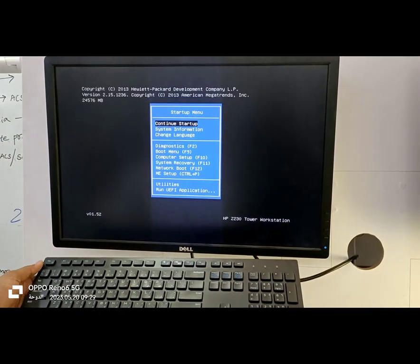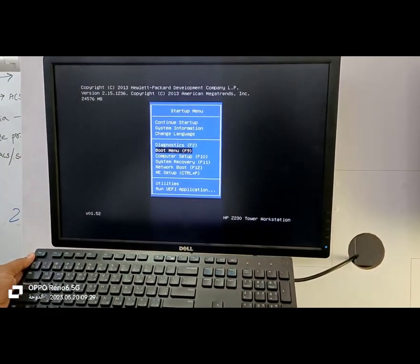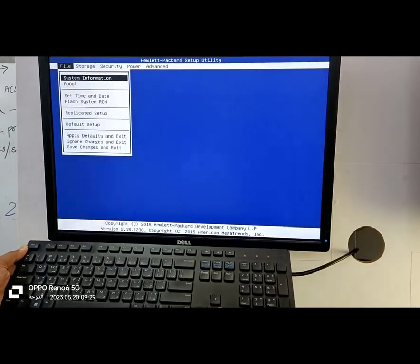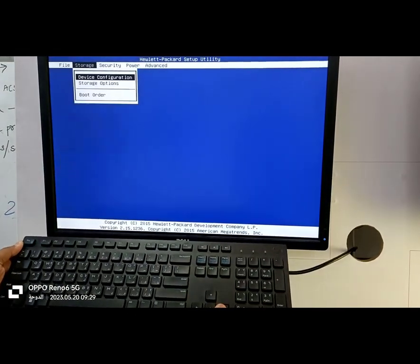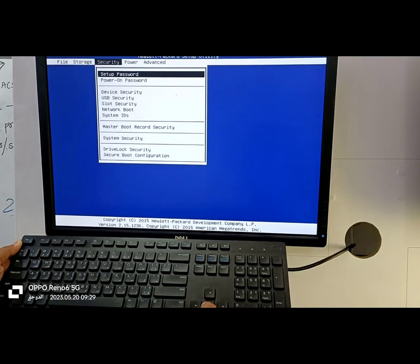This will bring up the startup menu. From here, use the down arrow key to select the computer setup option, or simply press F10 to load the BIOS.